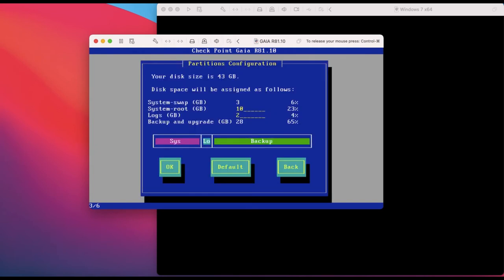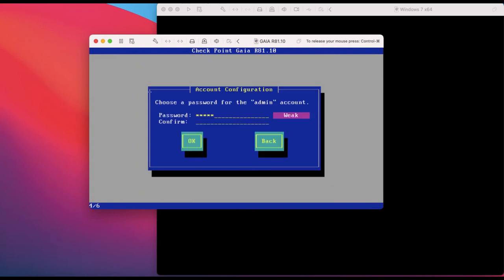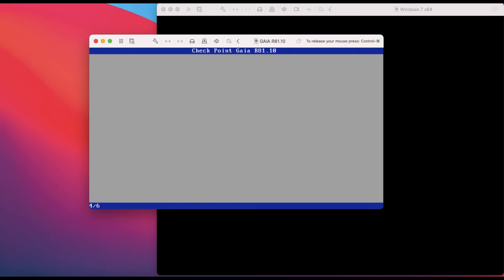Now you can change your disk space allocation as shown. I am leaving it as default - click OK. Now provide the password for the Gaia portal login and click OK.